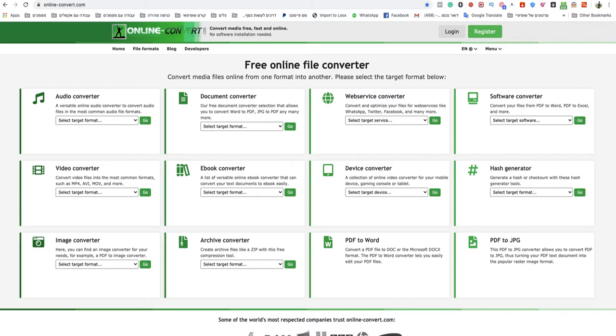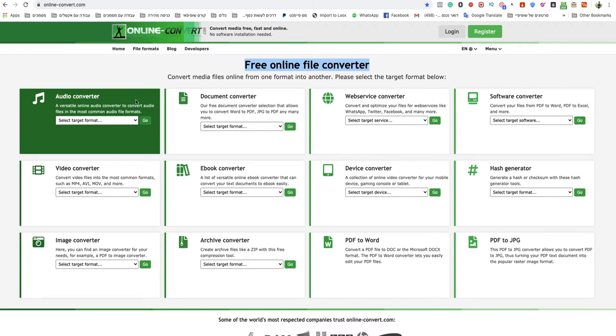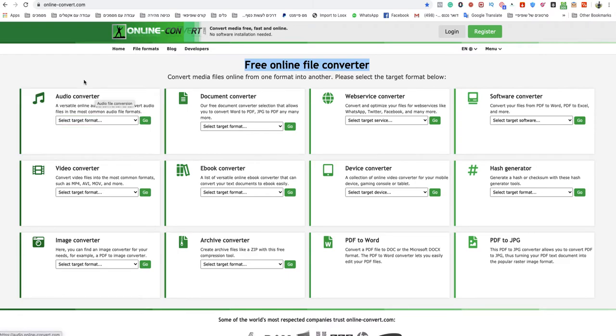You go to onlineconvert.com. This is a free online file converter website. I will leave a link under this video to that specific website.